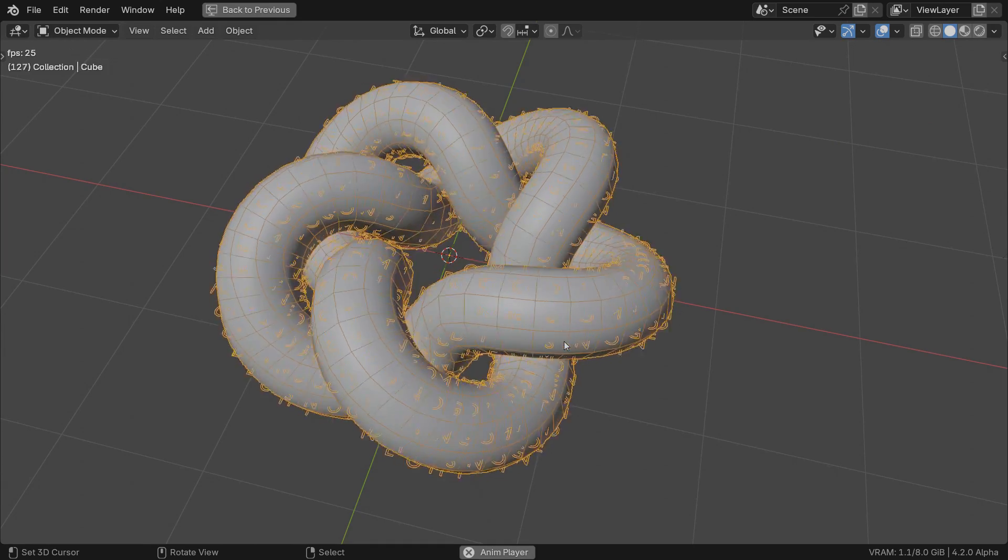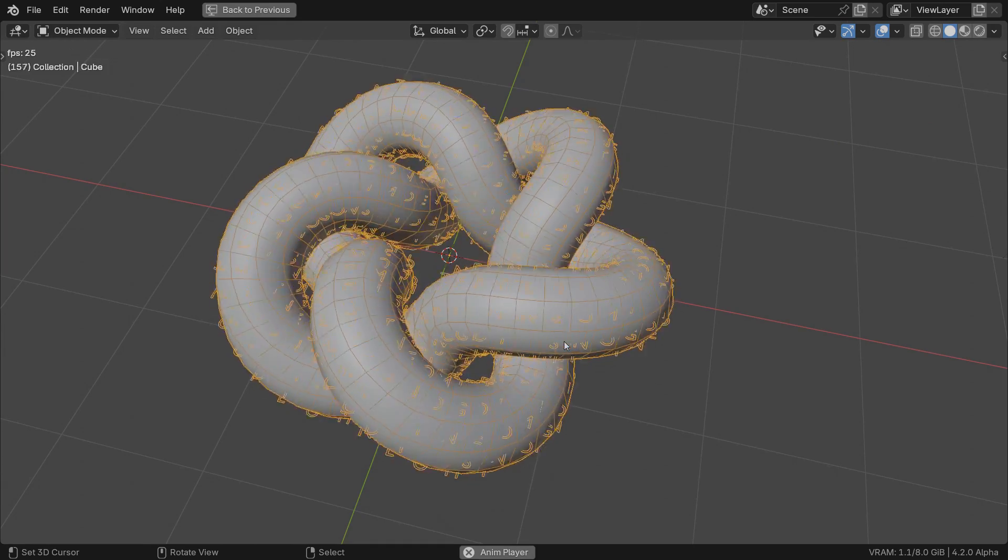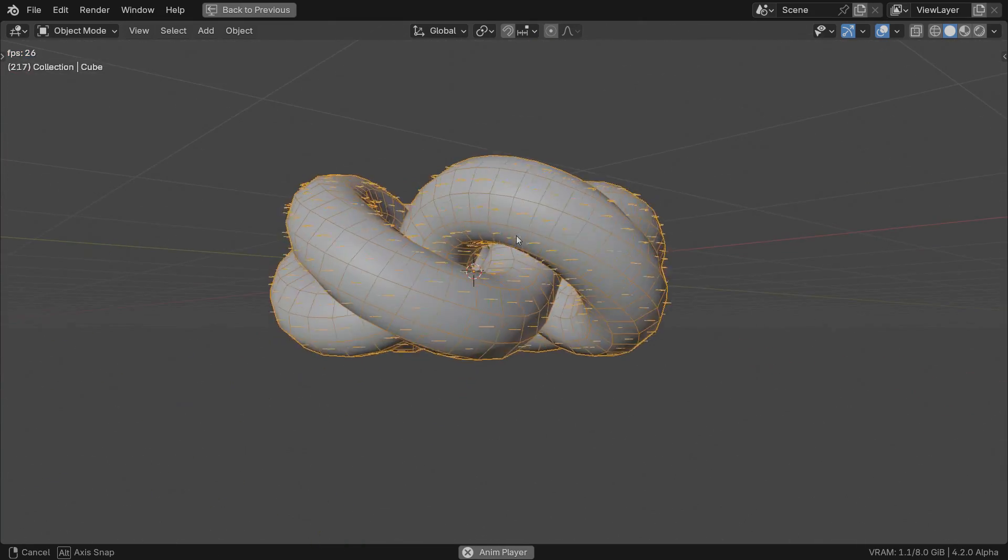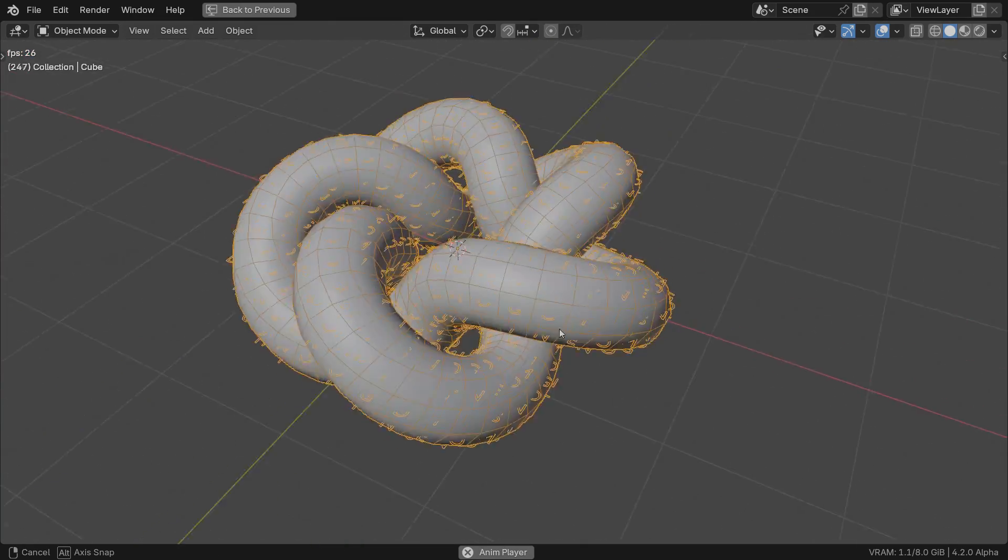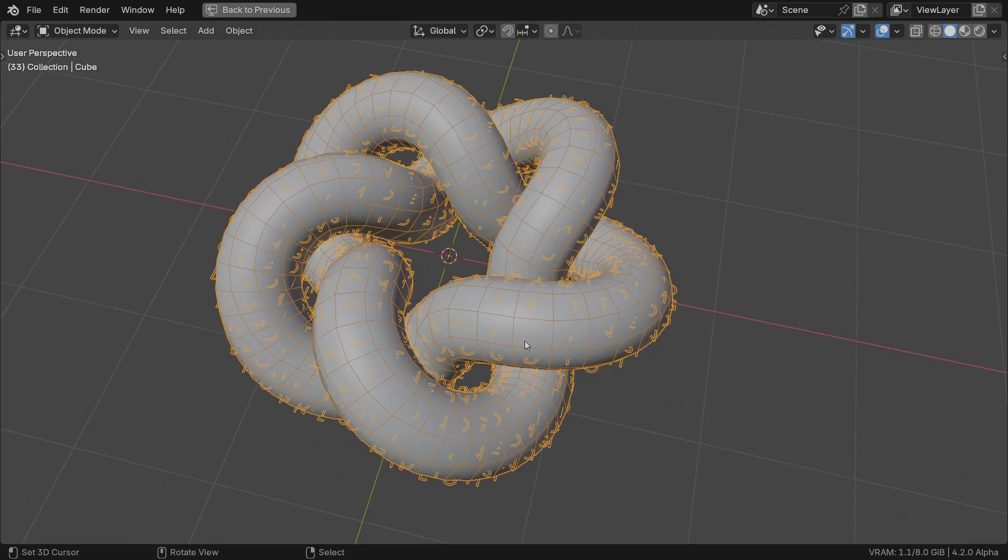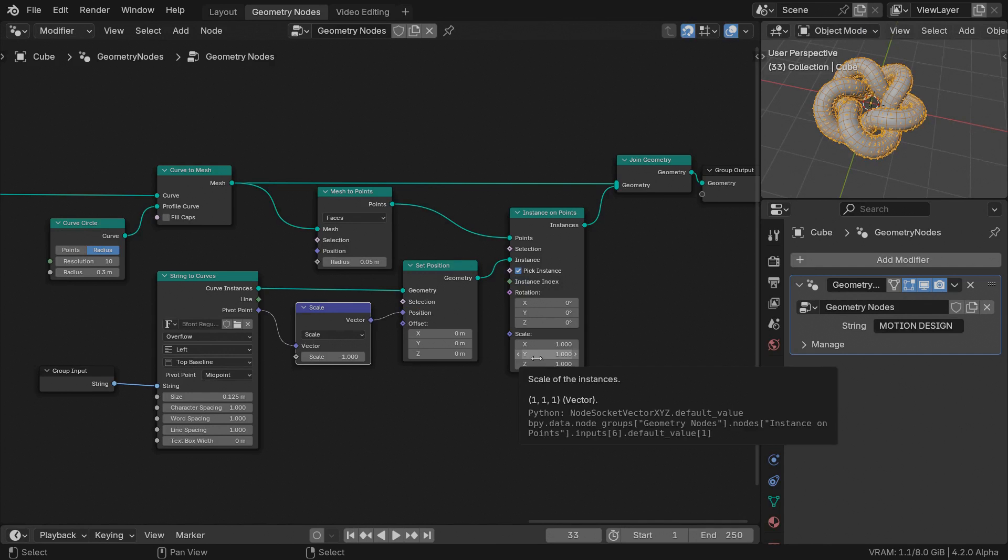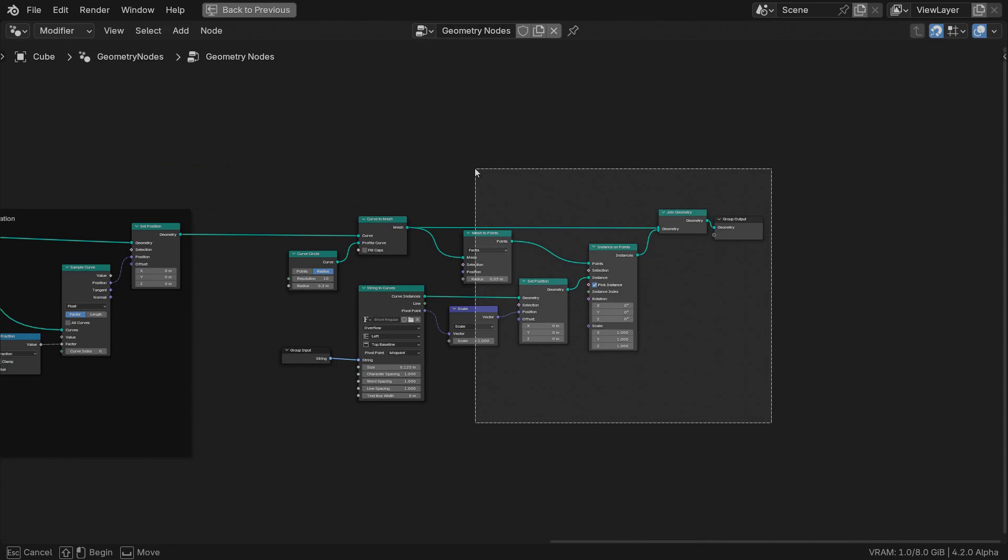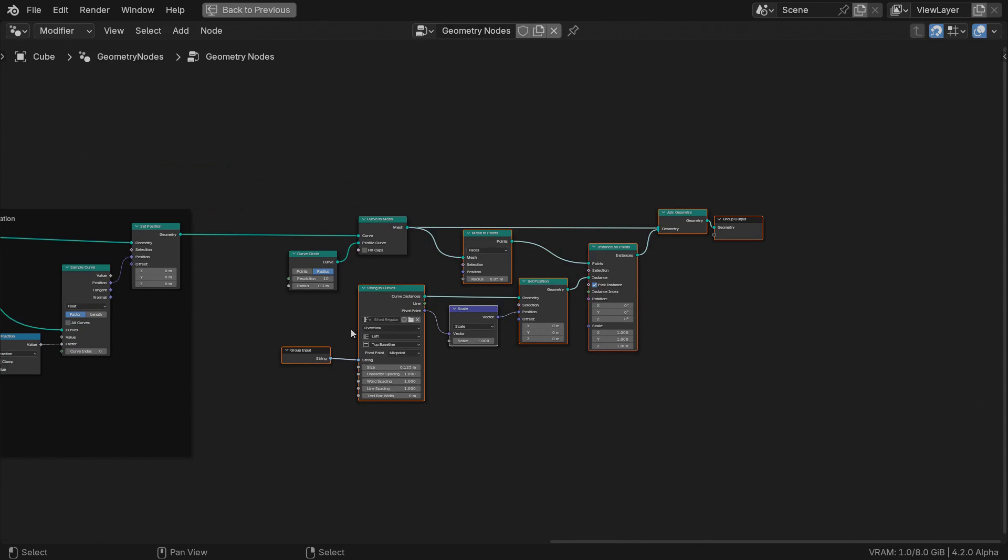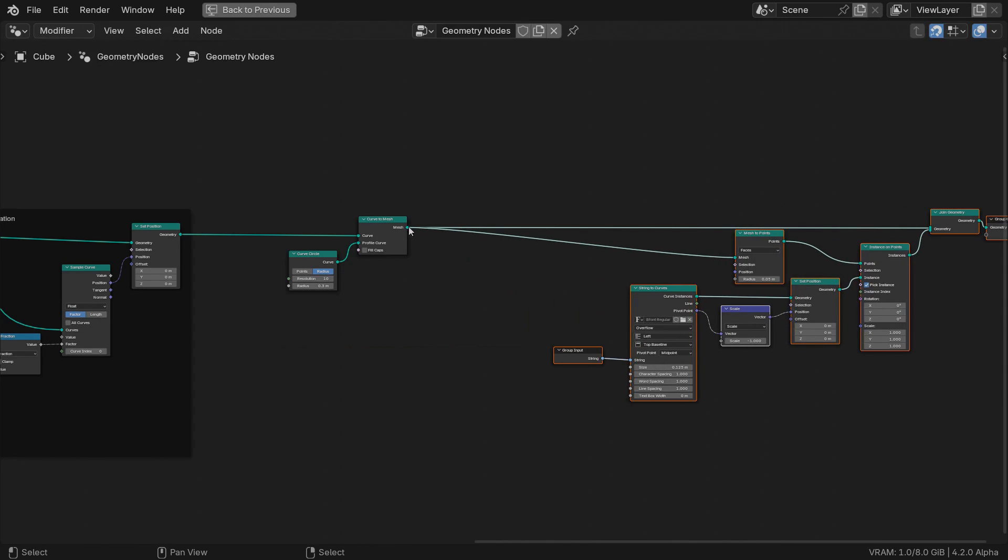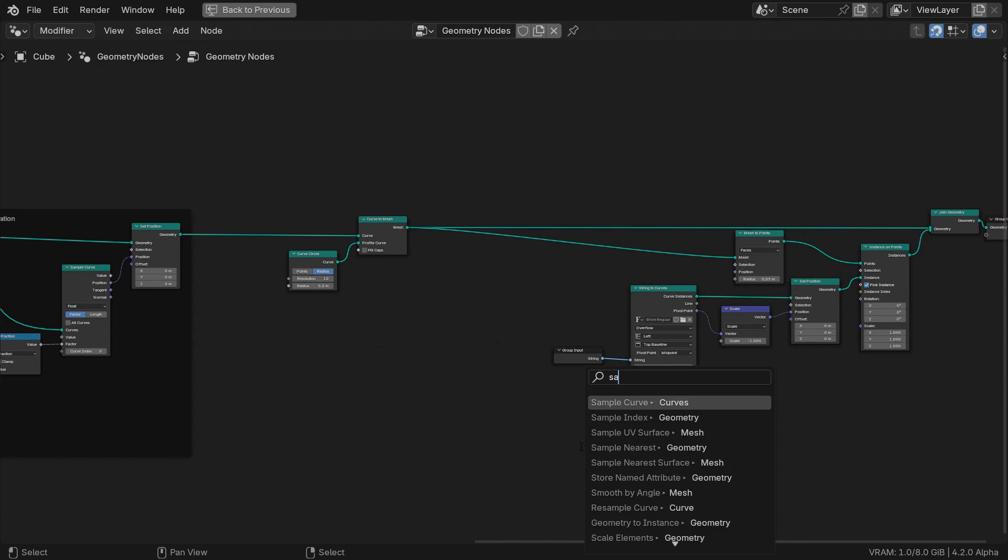Hit play. You can see the characters slide with each face along the knot curve, but their orientation doesn't match. Well, we can try and align them to the normal direction of each face. Let's do it from the curve to mesh geometry.